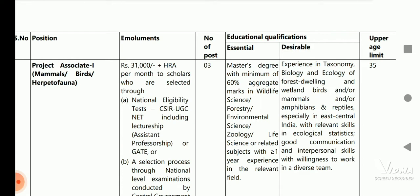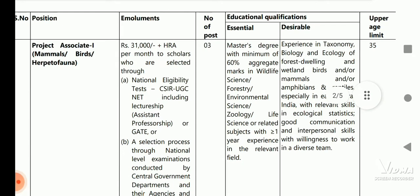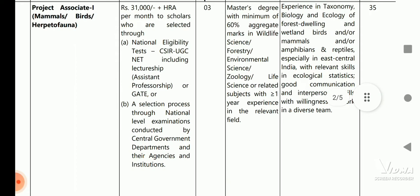You can see the position name is Project Associate in the categories of mammals, birds, and herpetofauna. The monthly salary is Rs. 31,000 plus HRA for scholars who are selected through CSIR or UGC NET including lectureship, or GATE — selection processes through national level examinations conducted by central government departments and their agencies and institutions.